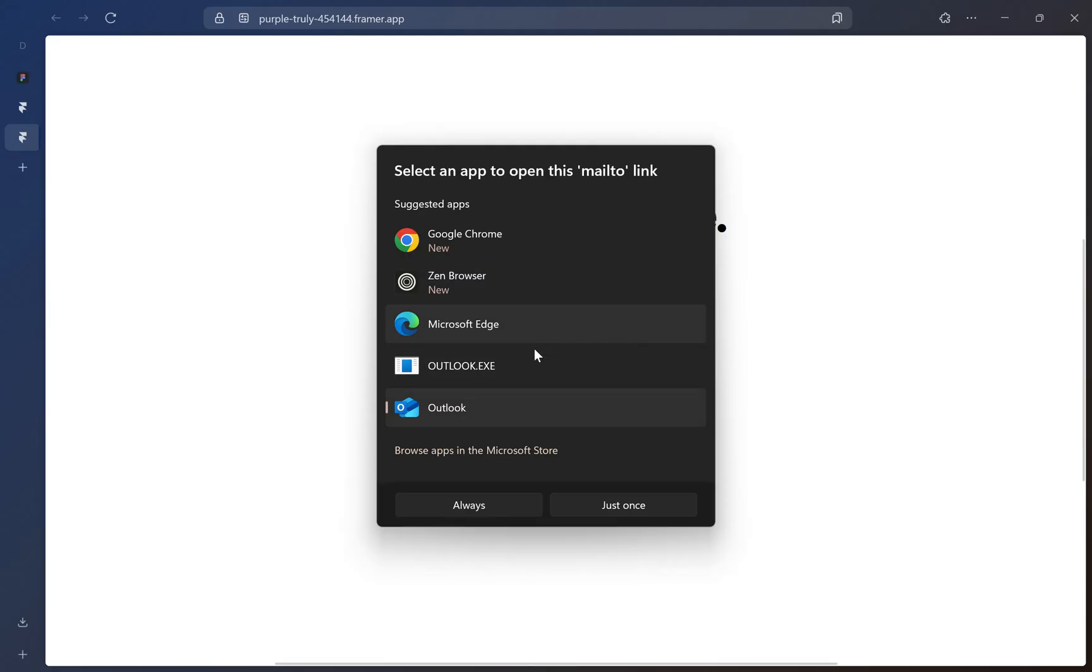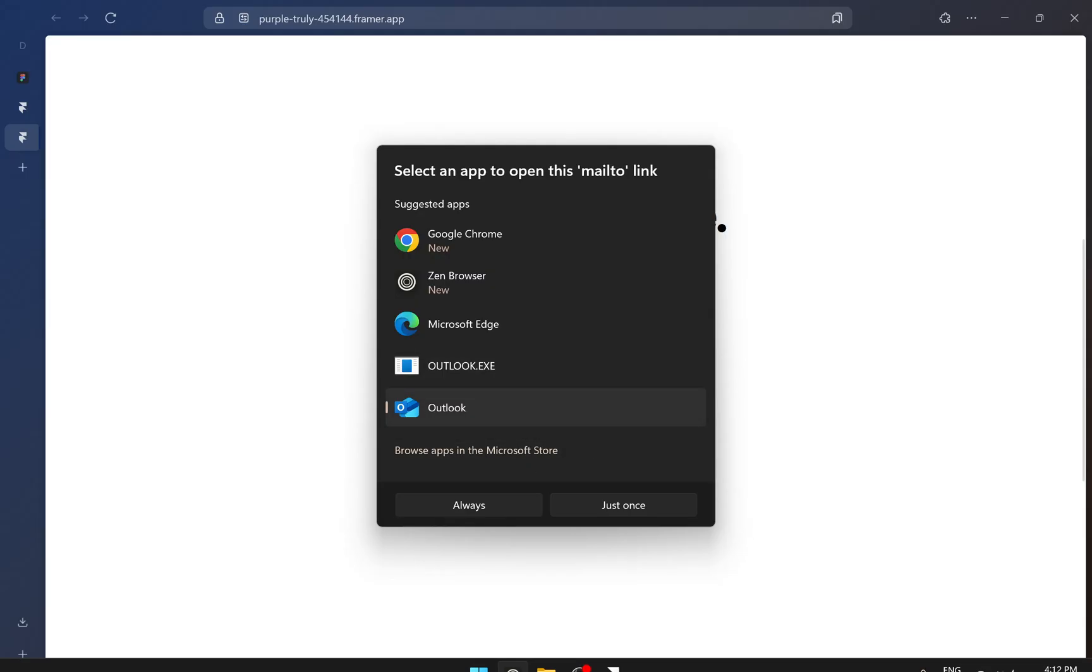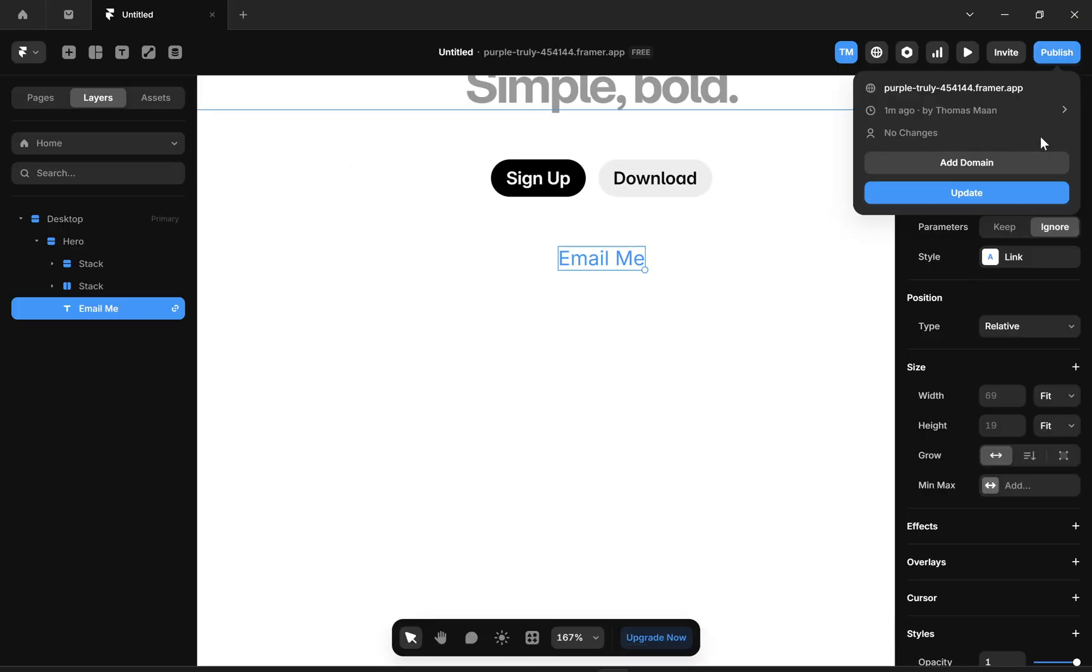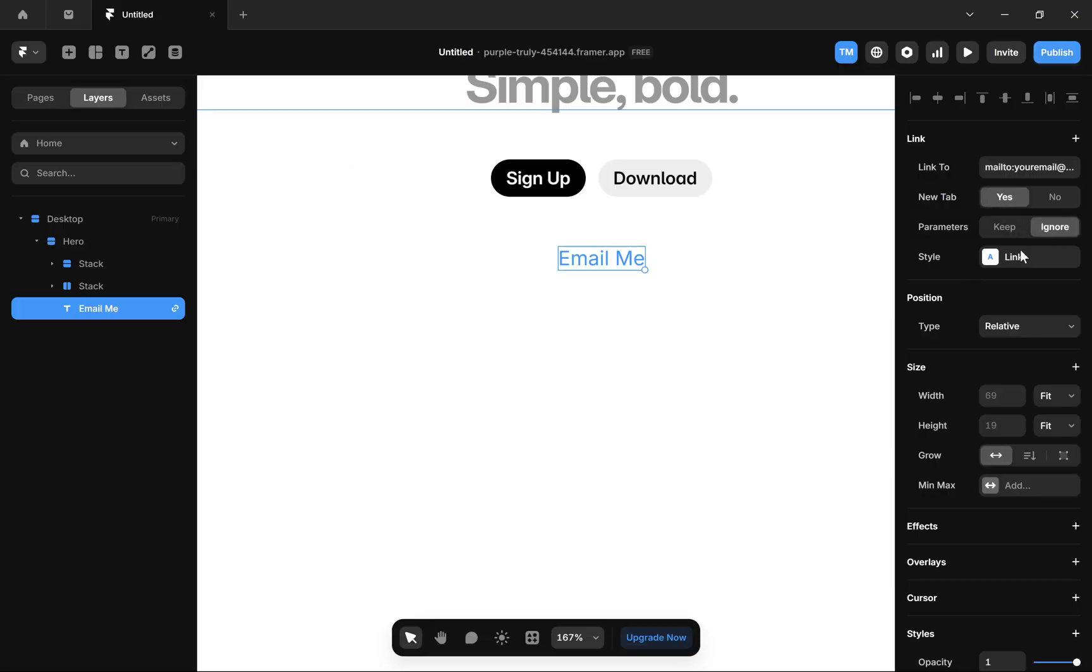With your address prefilled in the 'To' field, you can also customize it further. For example, if you want to add a subject,